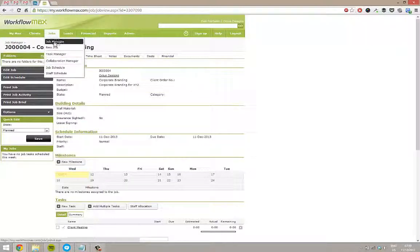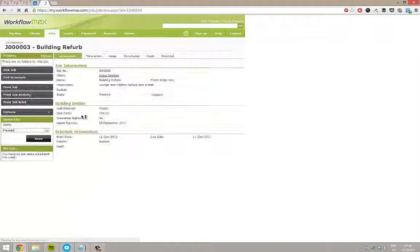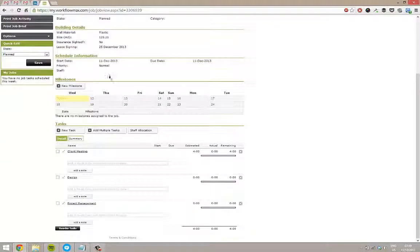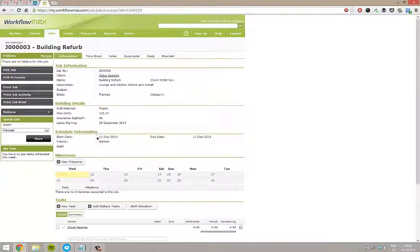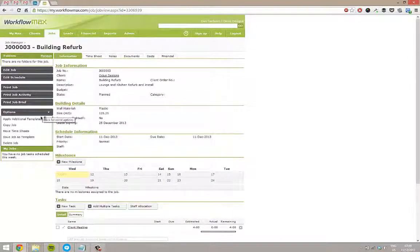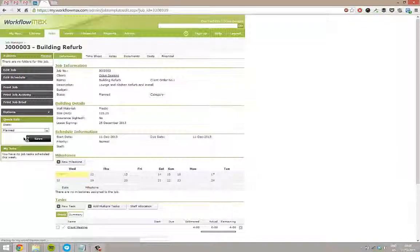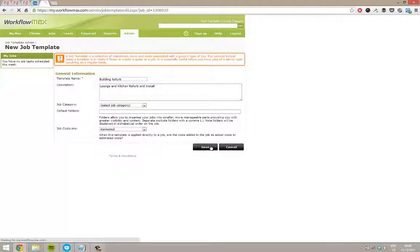One other thing to note as well. If I go to the job manager, I'll go back into an old job that I've got here. If you've built a job up, so I've got this one here that I've done some work on and I think this is quite useful. I can just go options and then save job as template. So if you've made some jobs up and you use them time and time again, you can save these back and then you'll be able to use them again.